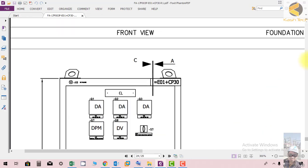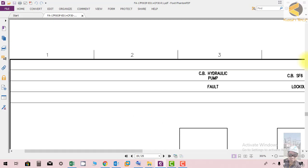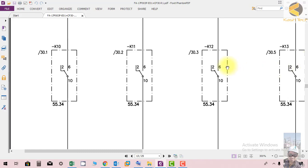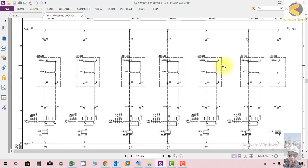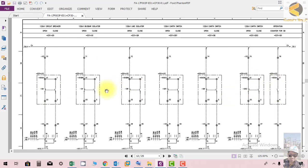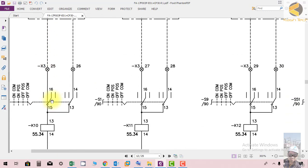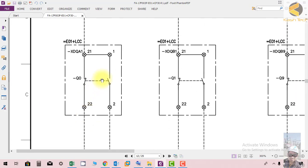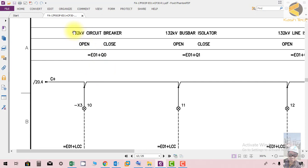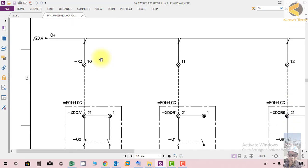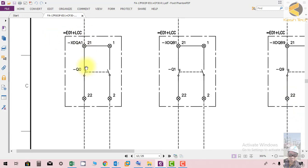Now we'll go back to the circuit to explain how it is working. Here we can see a diagram showing the status of a 132 kV circuit breaker, open and close, for E01 plus Q0 which is a circuit breaker. Since the logic of one circuit is the same for all, understanding one will allow you to understand all circuits.